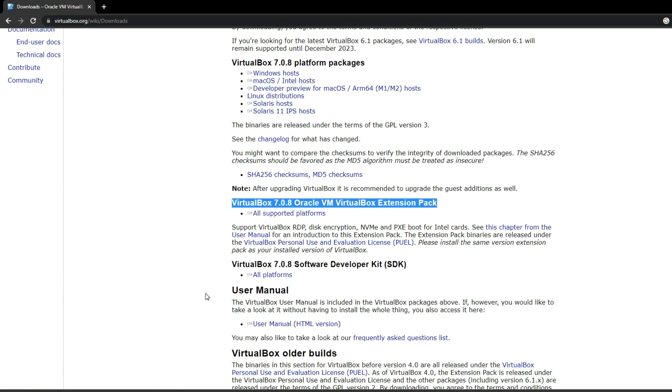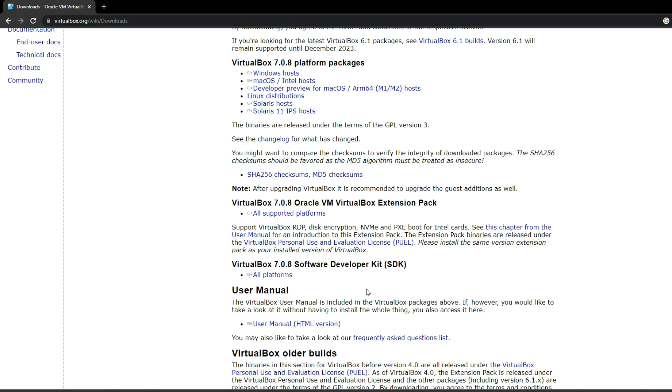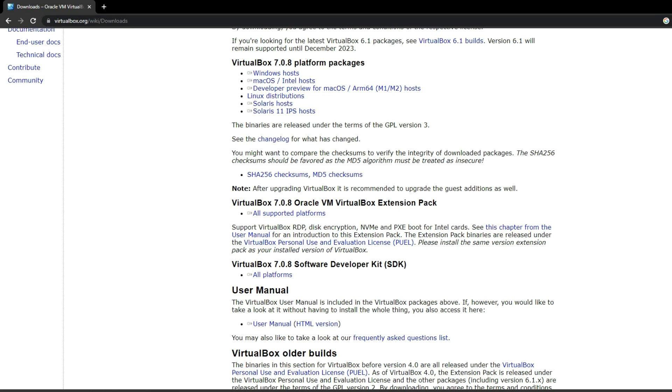After obtaining VirtualBox, the installation process is similar to any other software. If you encounter any difficulties during installation, please refer to the video description. I've previously created a video tutorial on installing VirtualBox. Alongside downloading VirtualBox, you'll also need to obtain the macOS Sonoma ISO file. The link to the ISO file is provided in the video description for direct download.